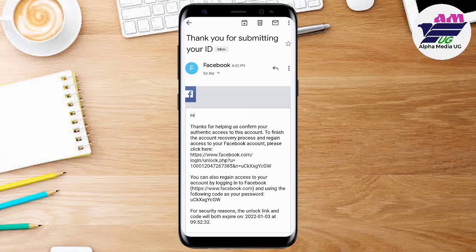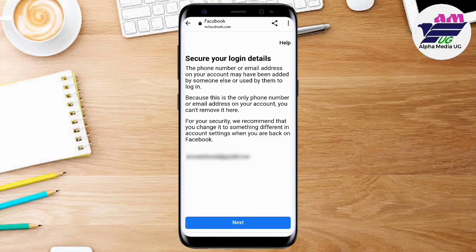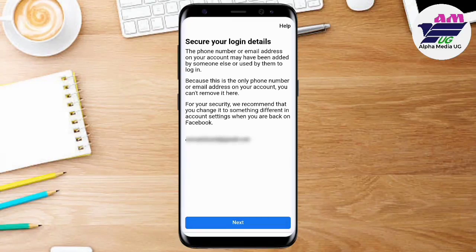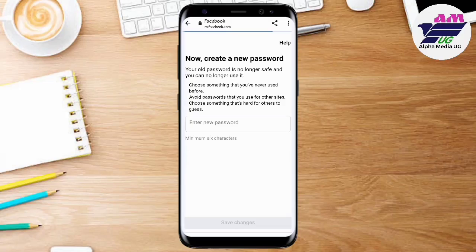After that, the next step is to enter new login details. The new changes will include a new password and a new email address — that is step two. Tap Next. Now enter a new email. I recommend you use the email you used to get the link that enabled you to access this part. This email should be one that you have never used on any other Facebook account — it should be a brand new email.